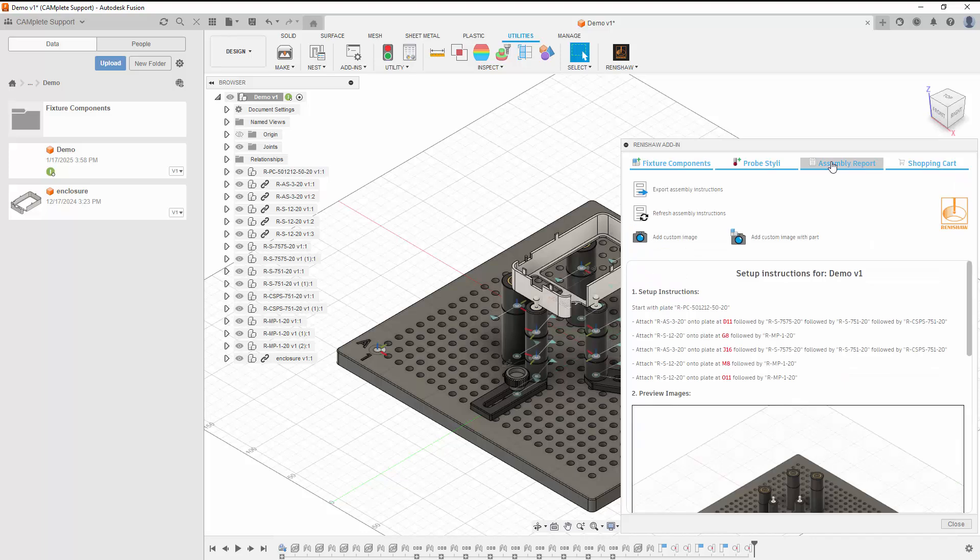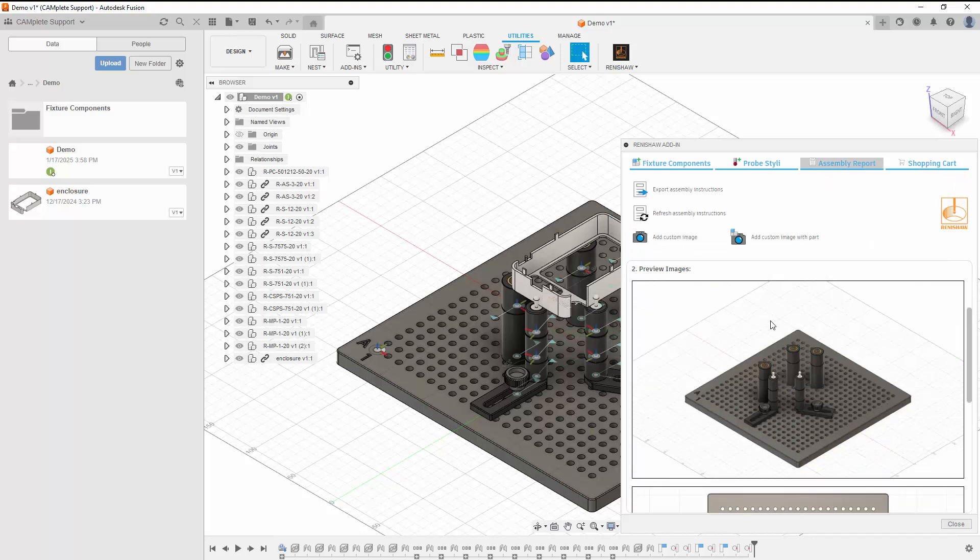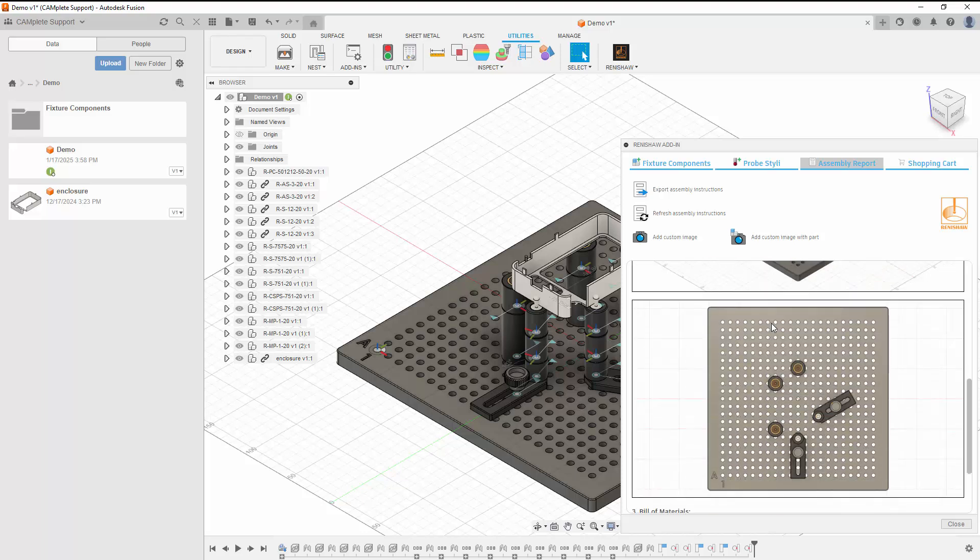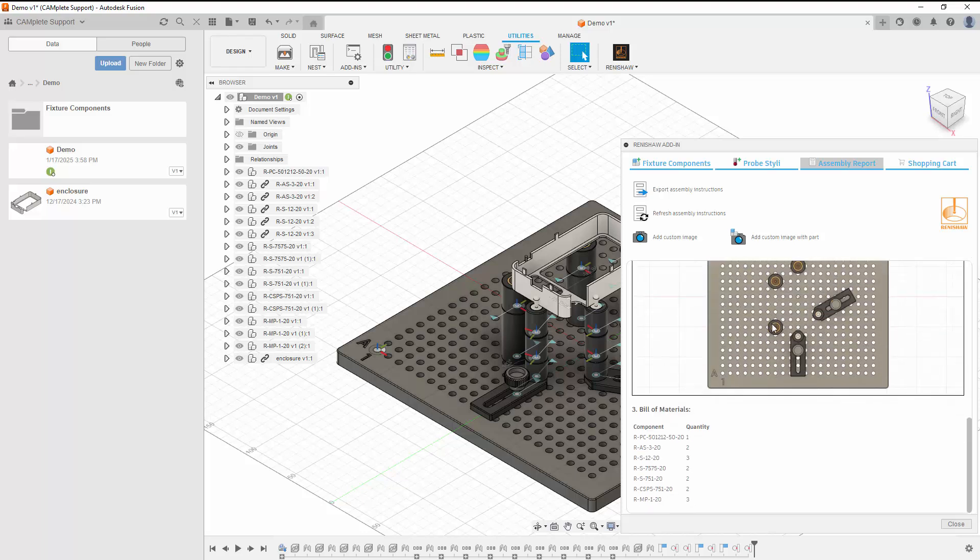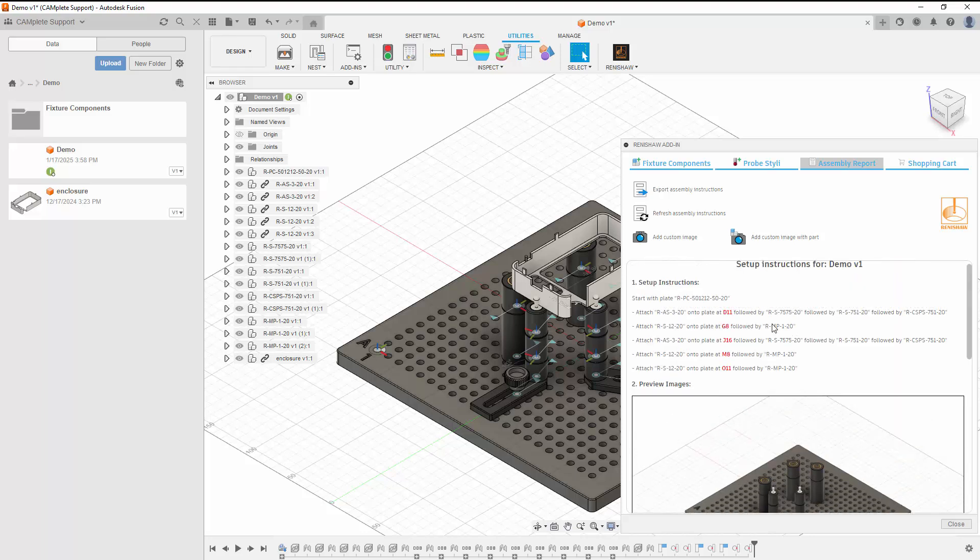The assembly report includes instructions showing the alphanumeric position of each component connected to the plate, along with the components stacked on top of that. It also shows images and a bill of materials.